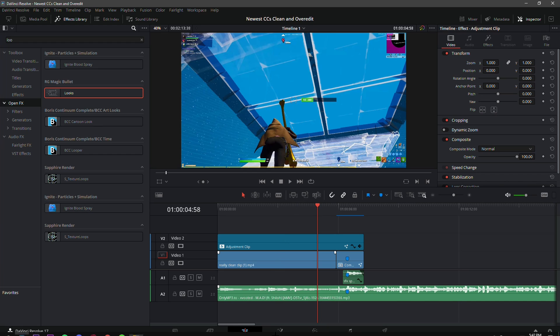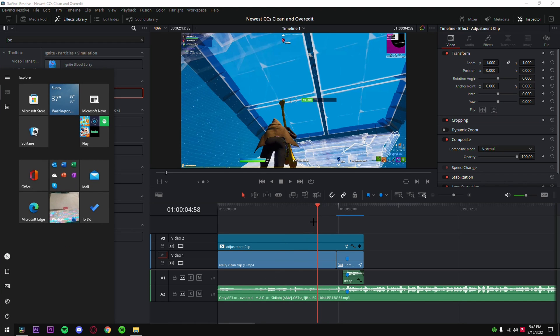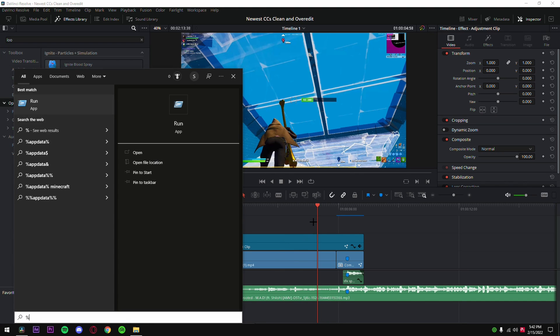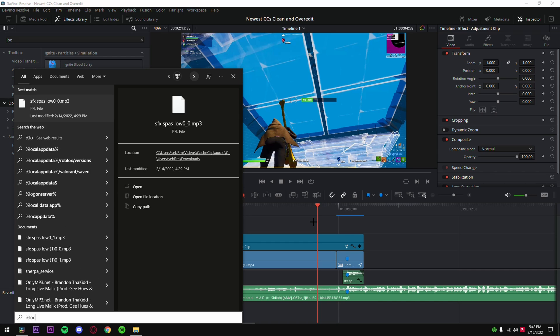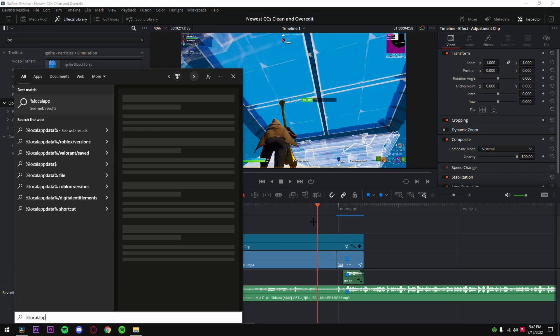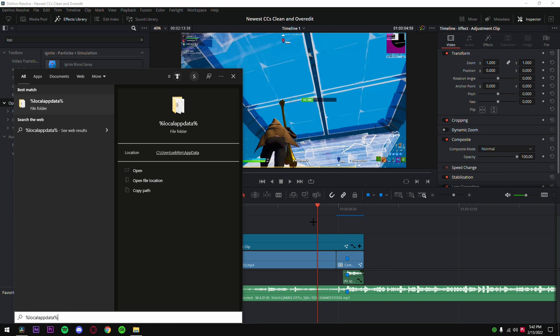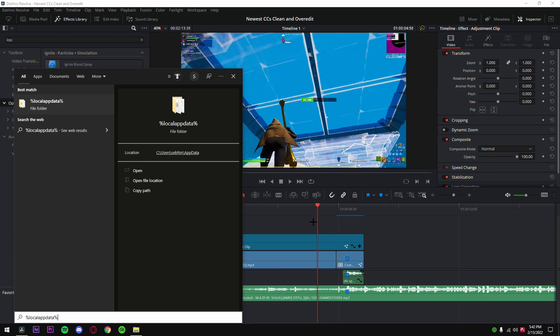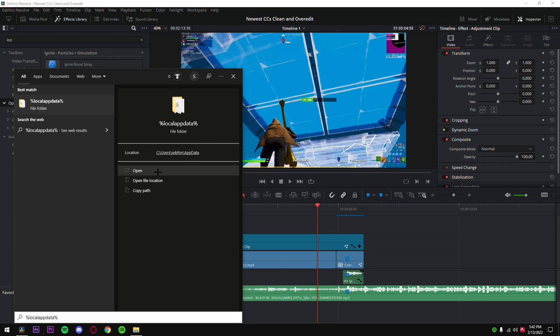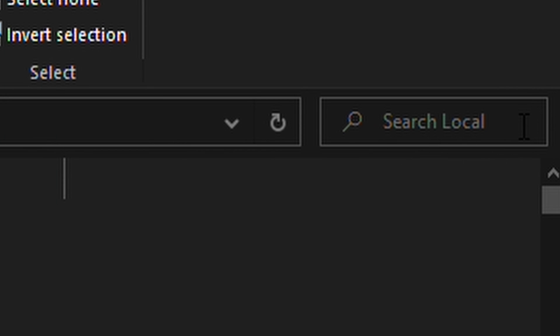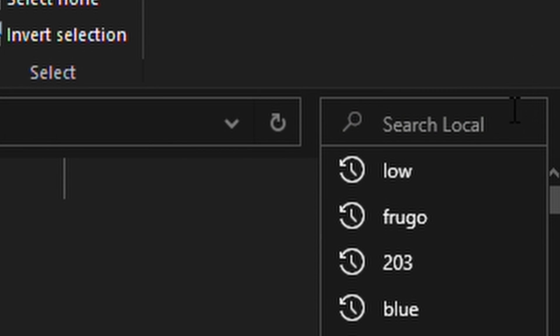What you want to do is go to Windows, type in percent local app data and put another percent, so you have exactly this. Now I'm gonna hit open and once you're in here go into...